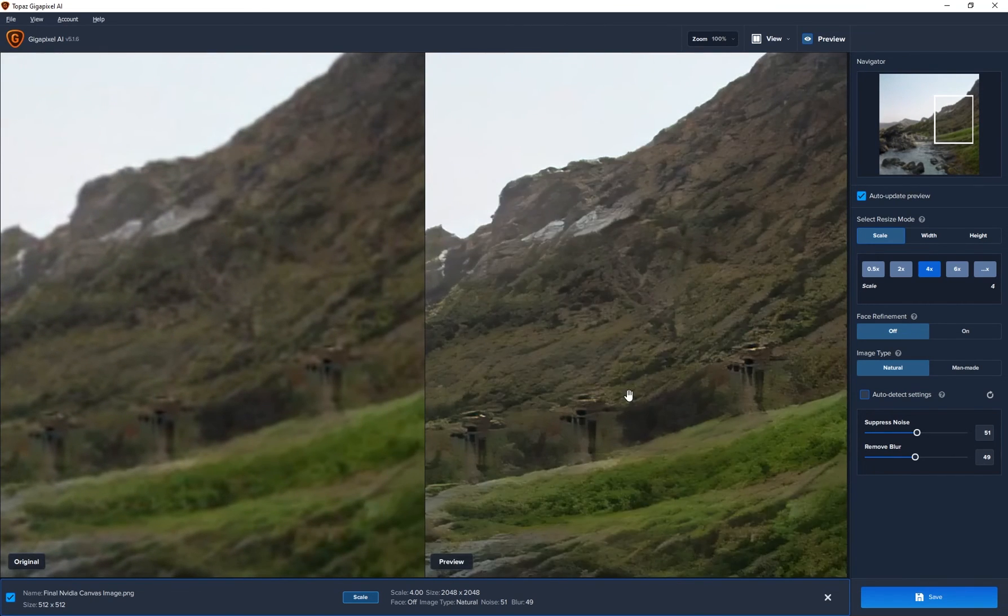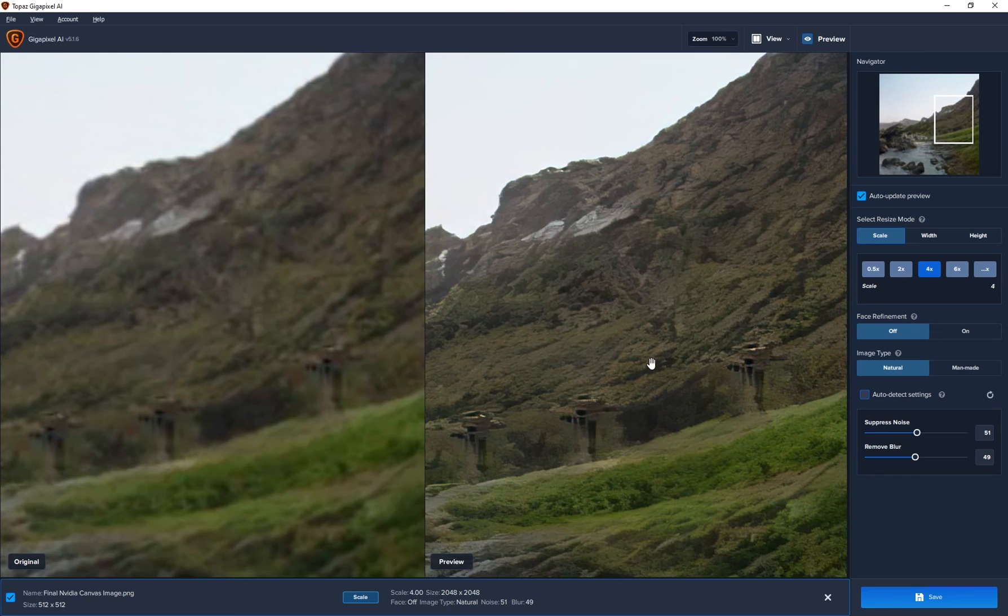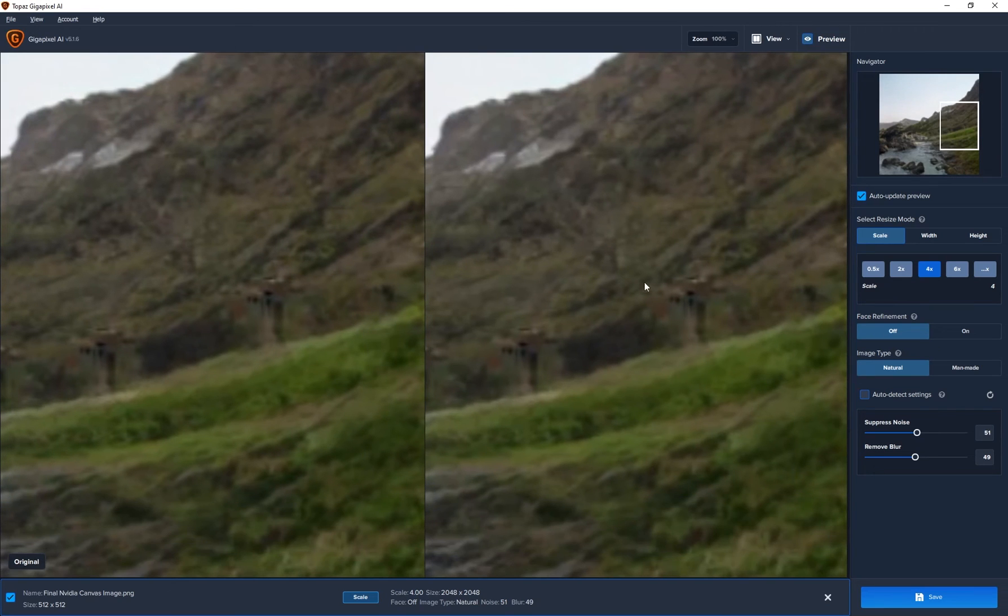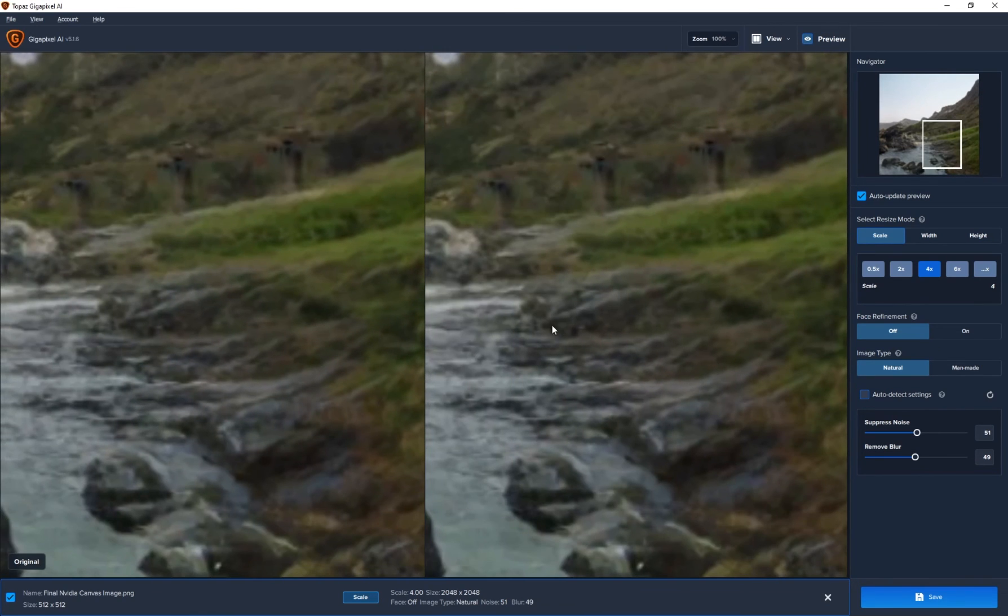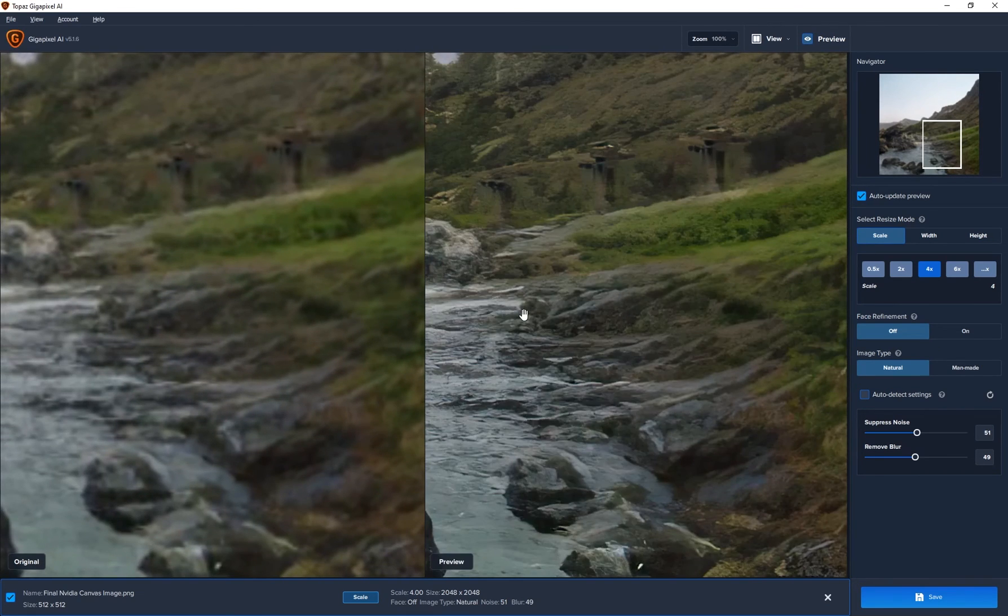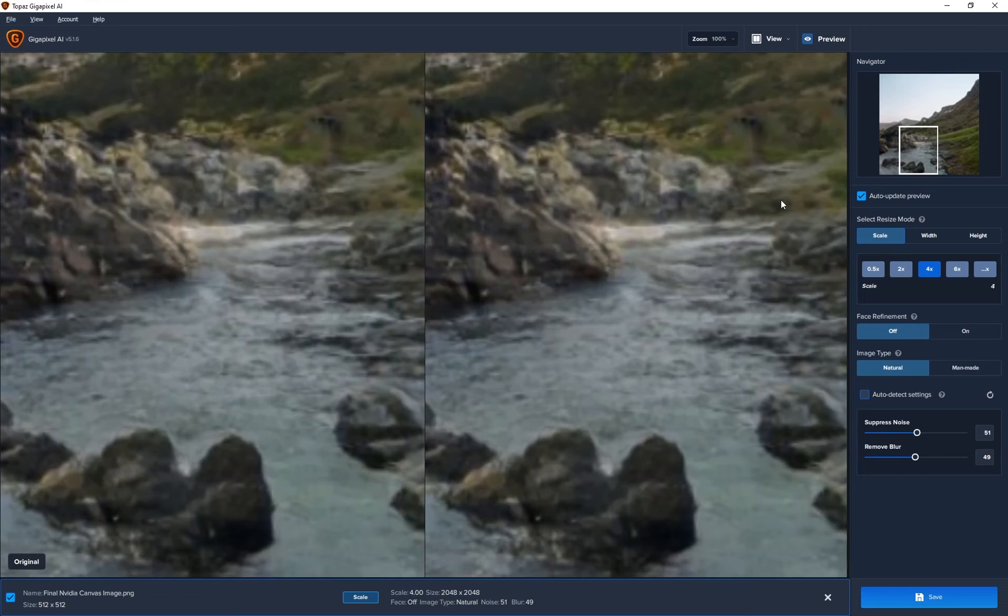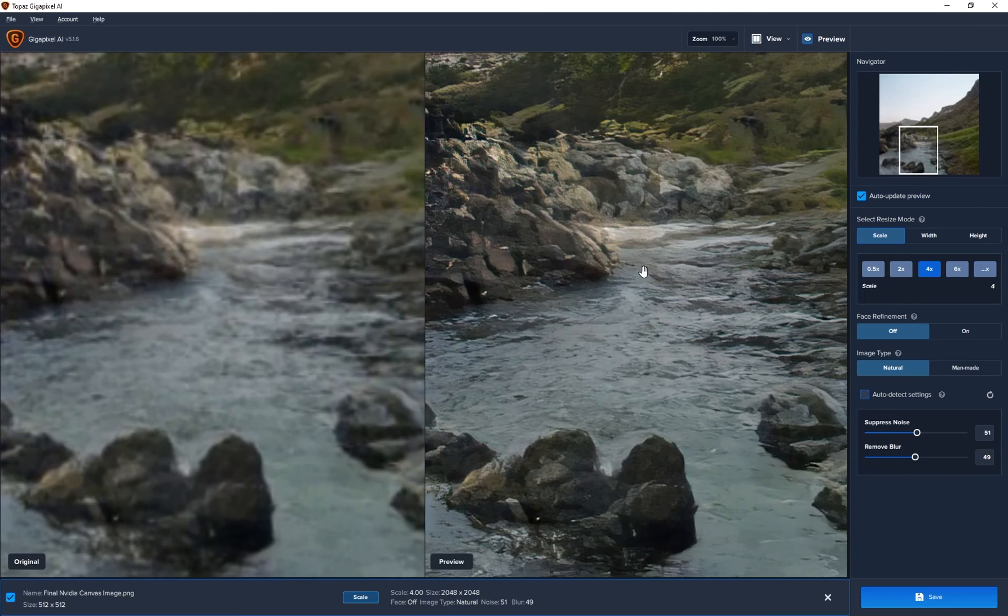It still does a great job. This would still look great as a base to paint on top of if you were taking this over to Photoshop. So I still think this is pretty cool. But yeah, this is how you upscale.